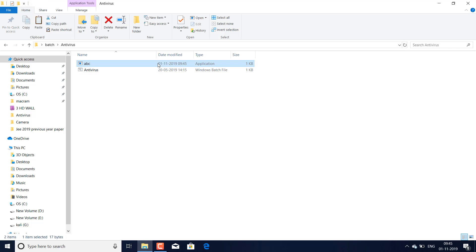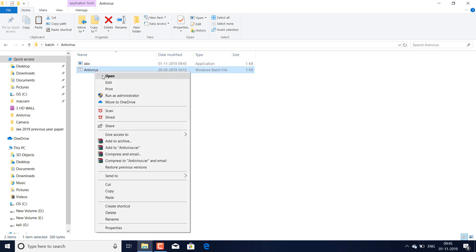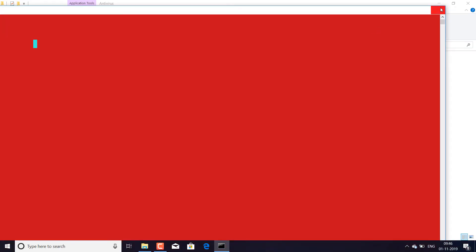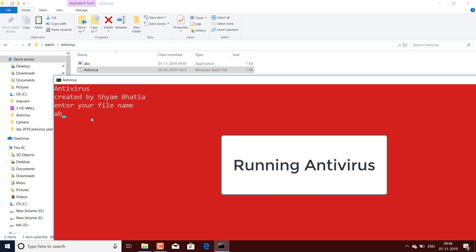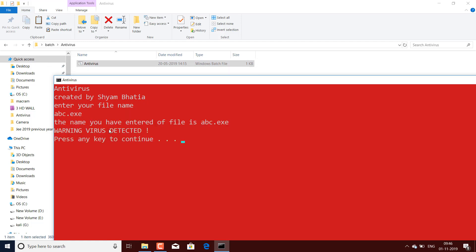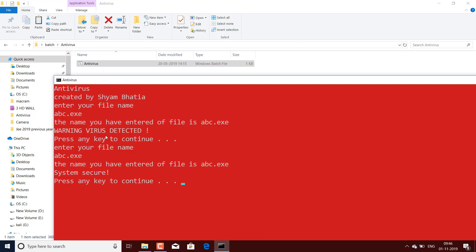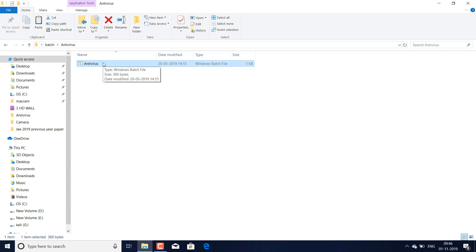Here we are considering abc as the virus for us. Now how will I delete it? By using this antivirus, I will run it. On double-clicking, 'Antivirus created by Shyam Bhatia' opens. Enter your file name — the file name is your virus name. I enter abc.exe and hit Enter. 'Warning: virus detected!' Press any key to continue. Enter the file name again — abc.exe — and 'system secure.' When you press a key, abc.exe is auto-deleted.